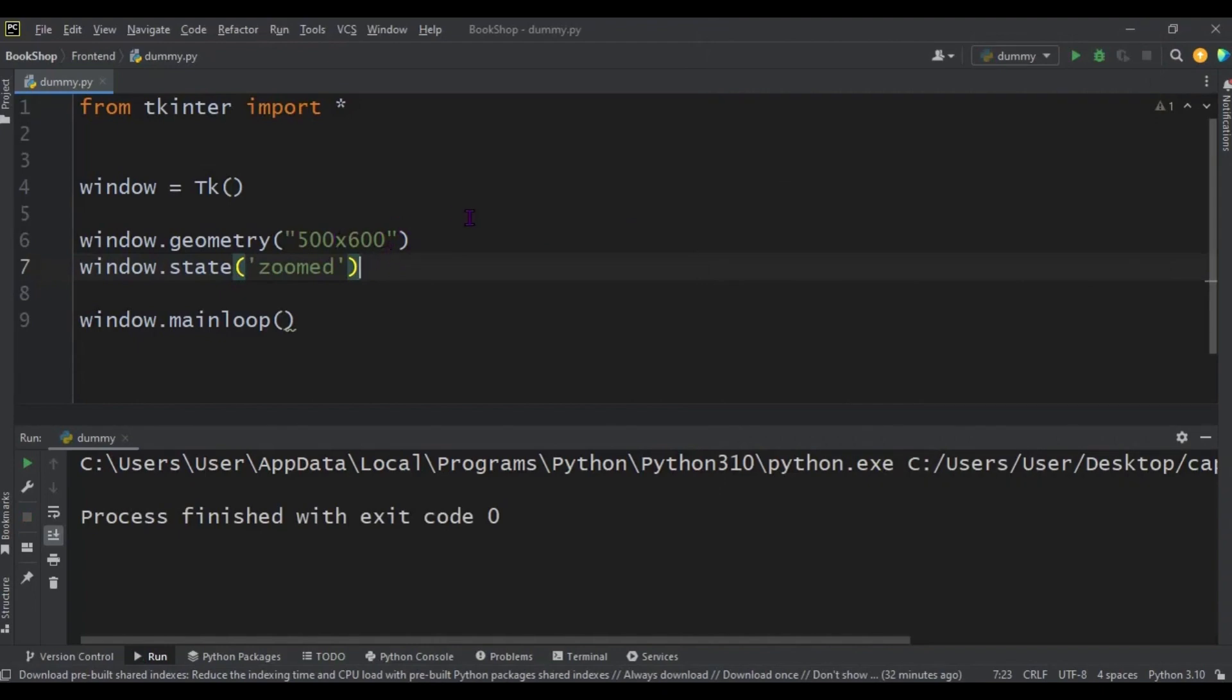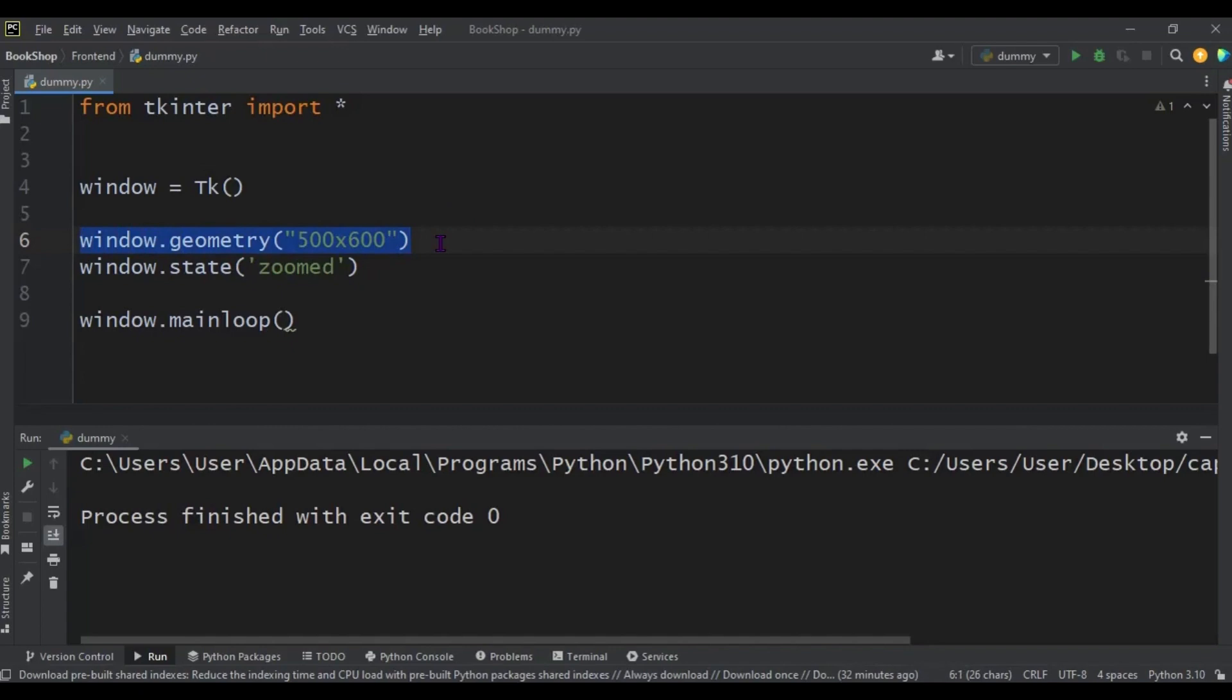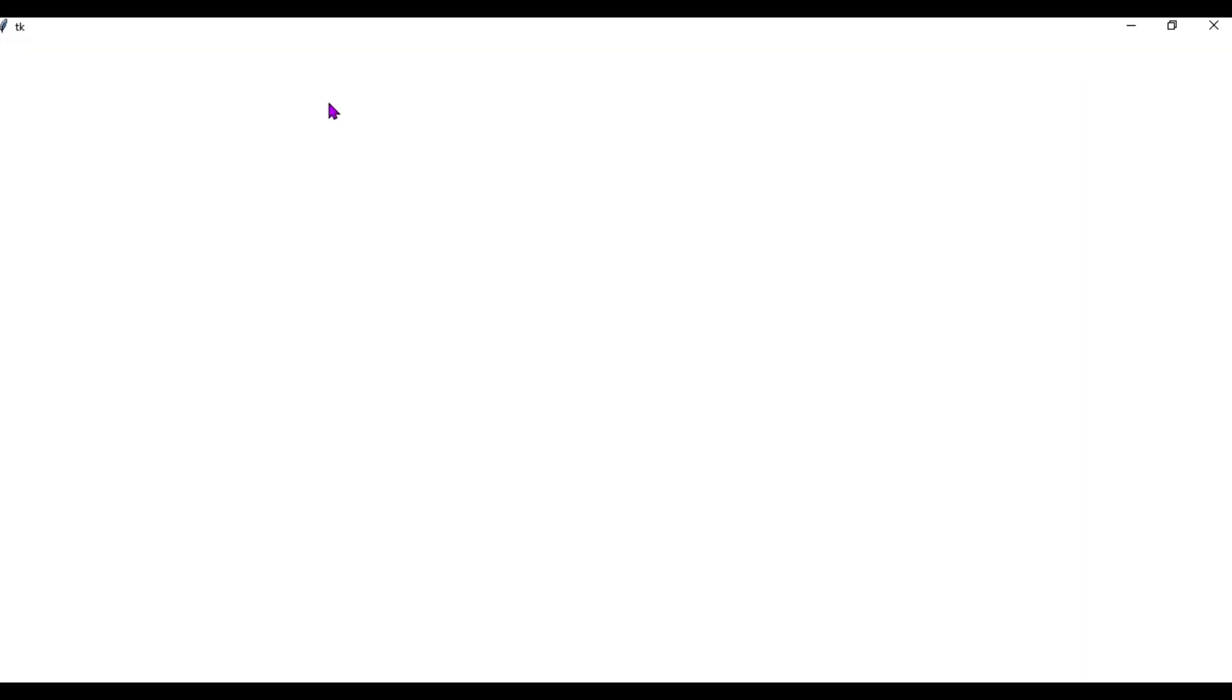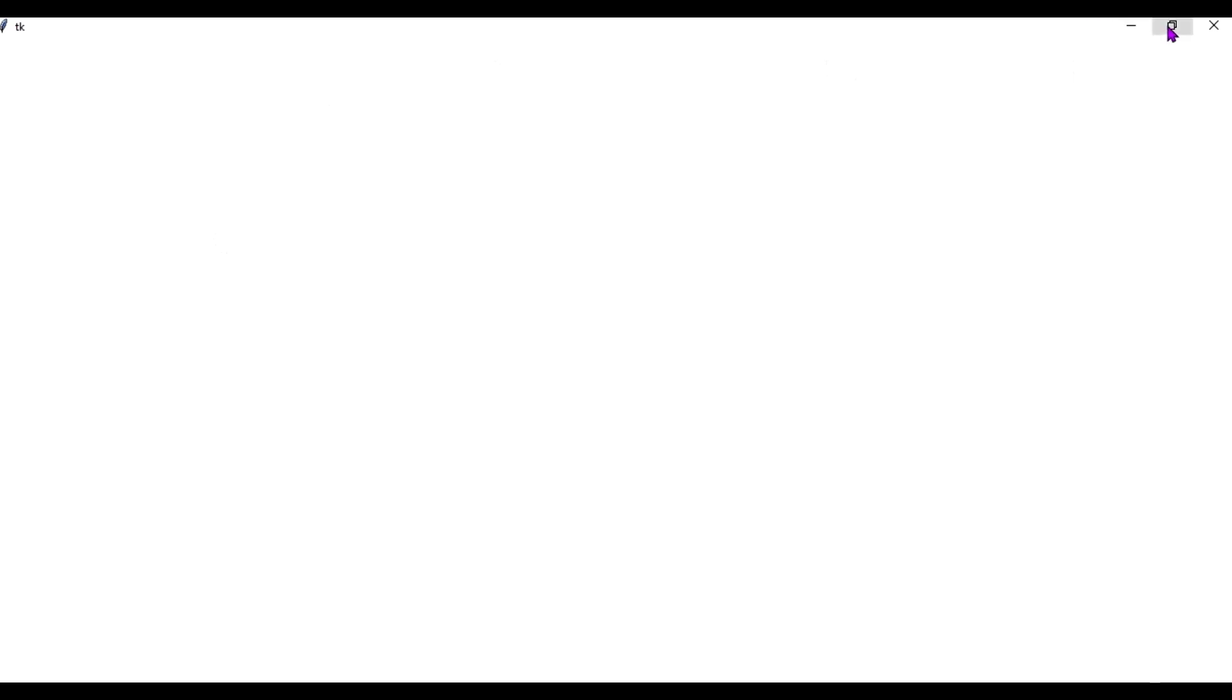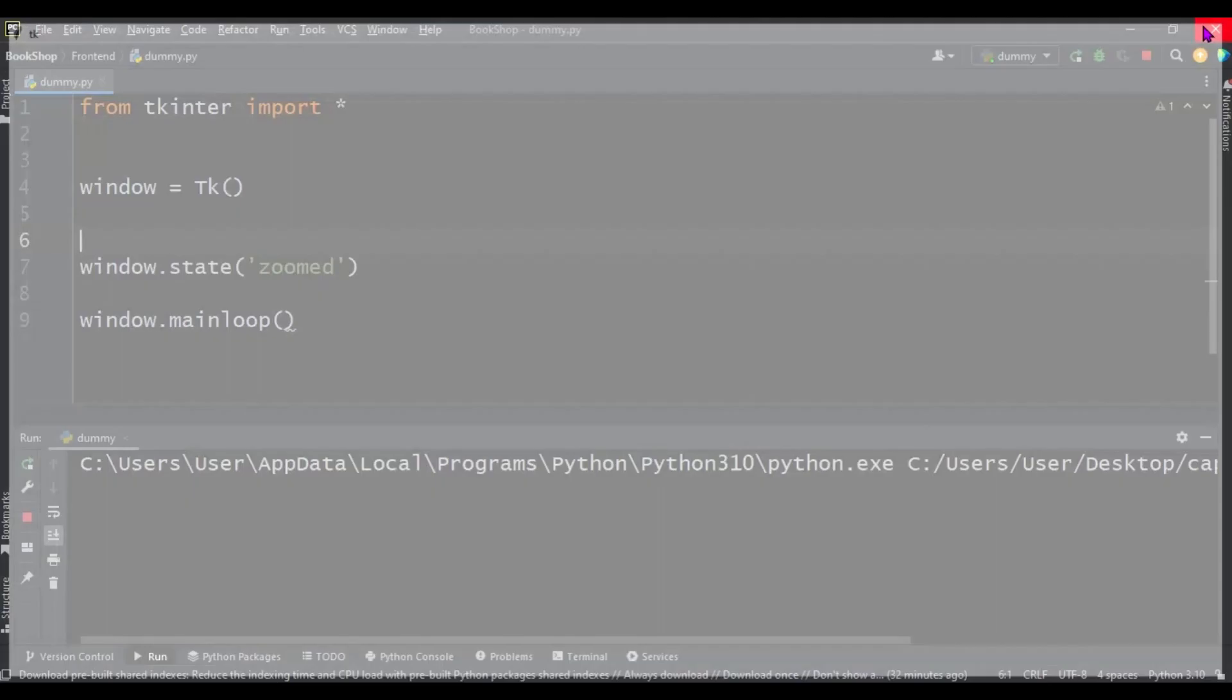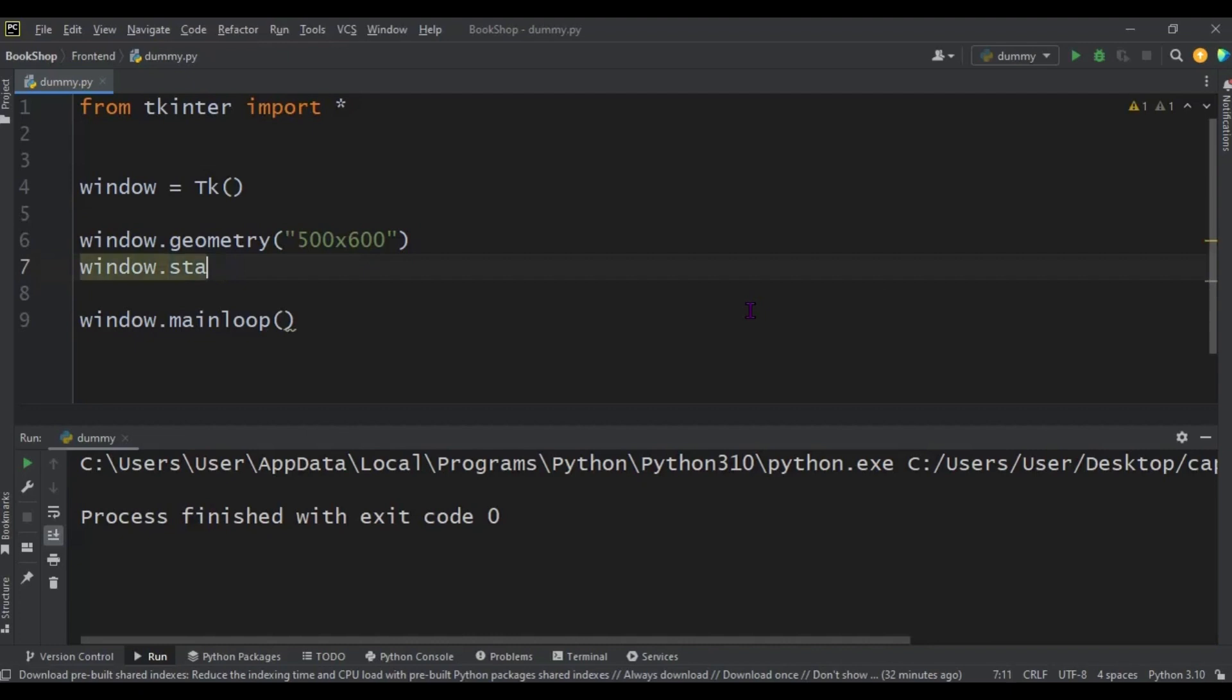So you can even remove this geometry line. It still works, still launches, still goes zoomed. So it depends on which one you want to use.